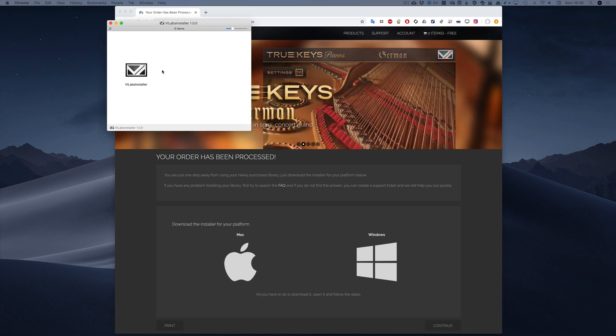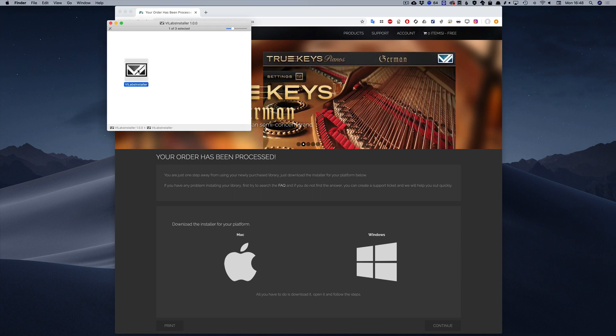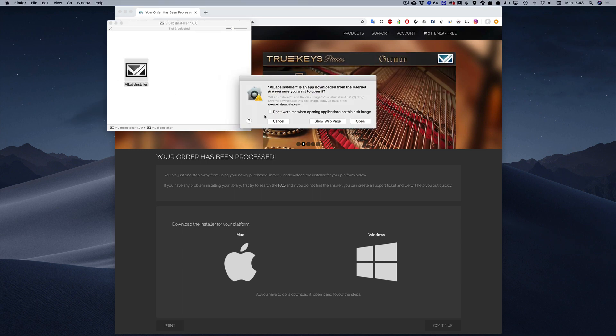You might get a notification in macOS that our app has been downloaded from the Internet. You can safely click Open to proceed.